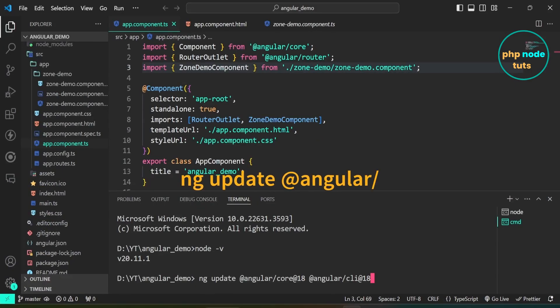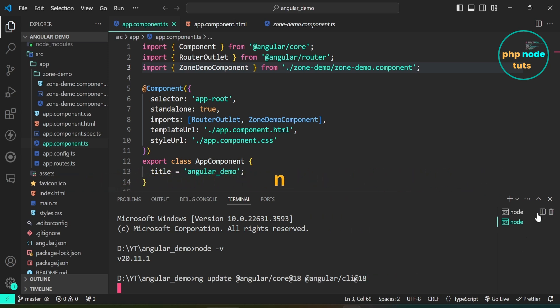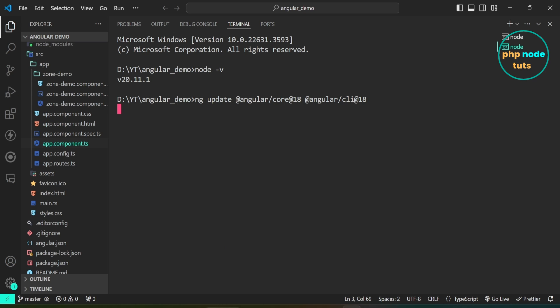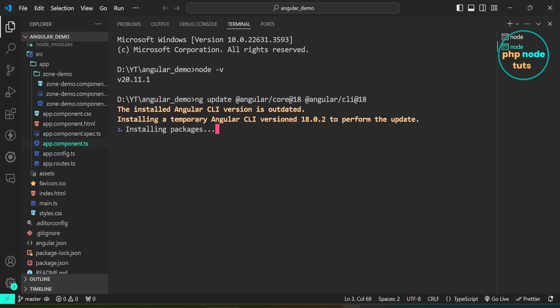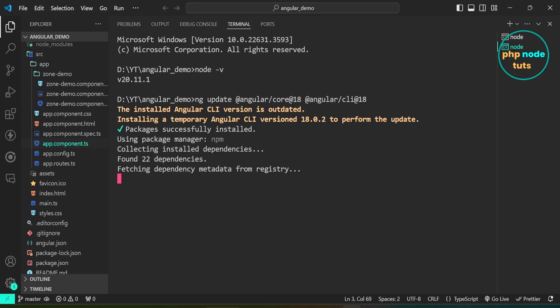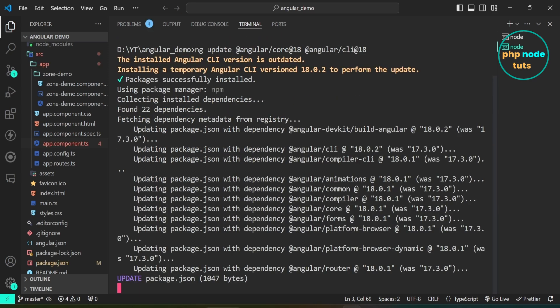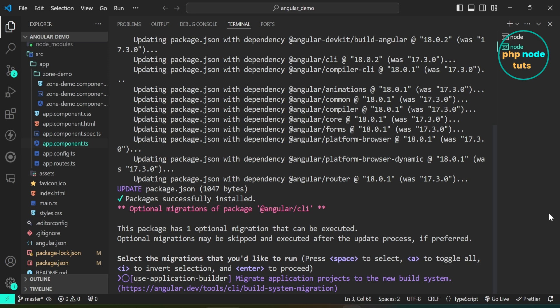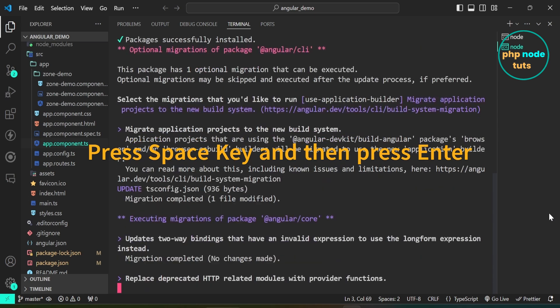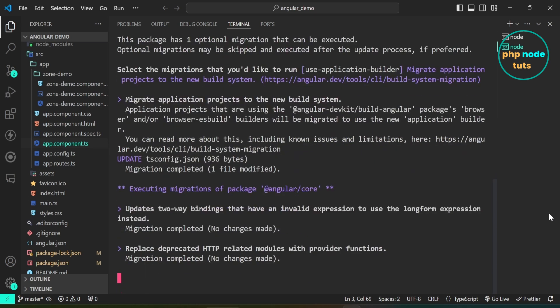Paste the command in your command prompt and press Enter. Make sure you have a high-speed internet connection as you might encounter errors while updating. It will take some time to update our app to Angular 18. You will be asked to select the migrations that you would like to run — just press the space key and then press Enter to proceed. Our app has been successfully updated to Angular 18.